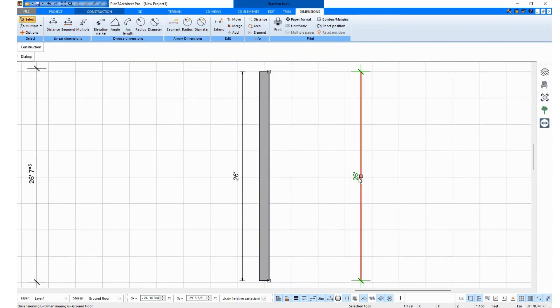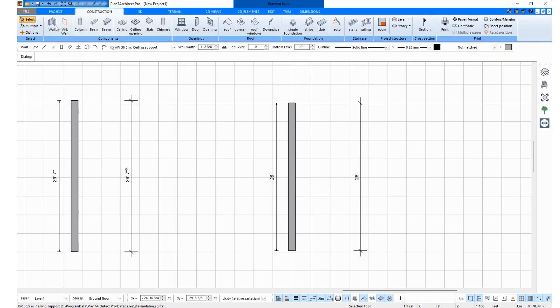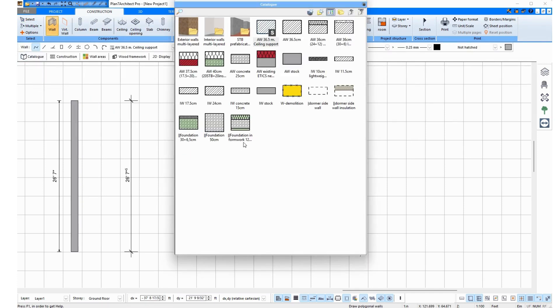Next, I wanted to answer a question that is very frequently asked by American customers. Many ask, when you click on the wall and then open the catalog, the walls are stored here in centimeters or meters. And whether it can be changed?